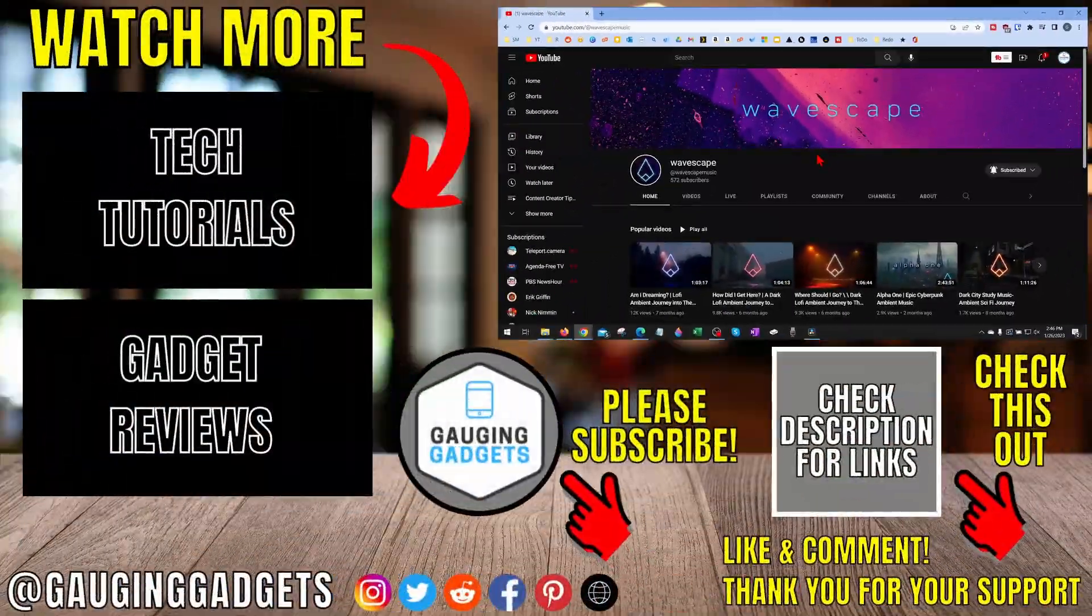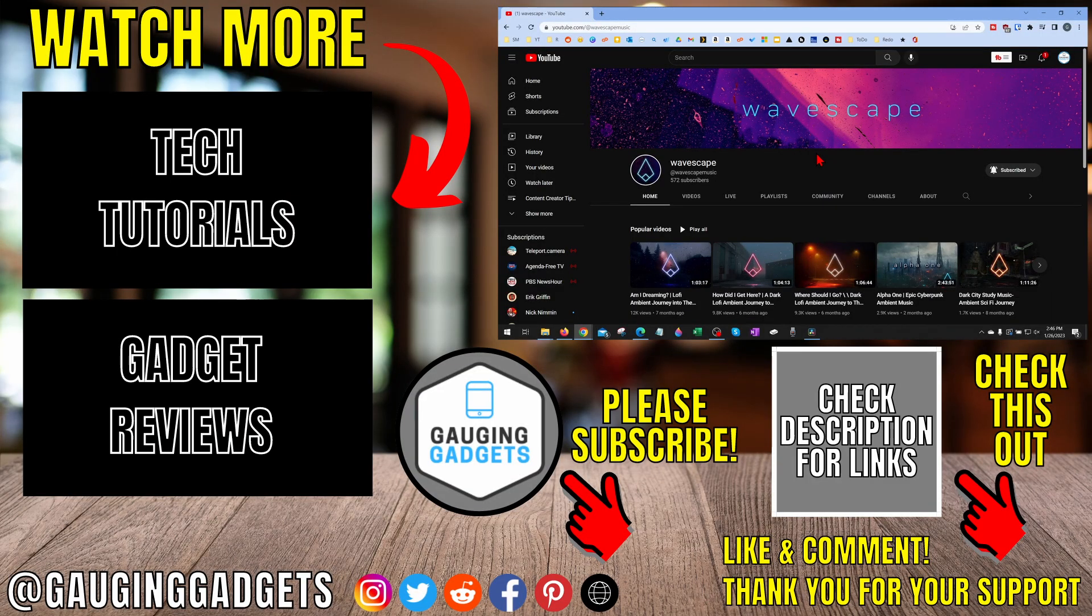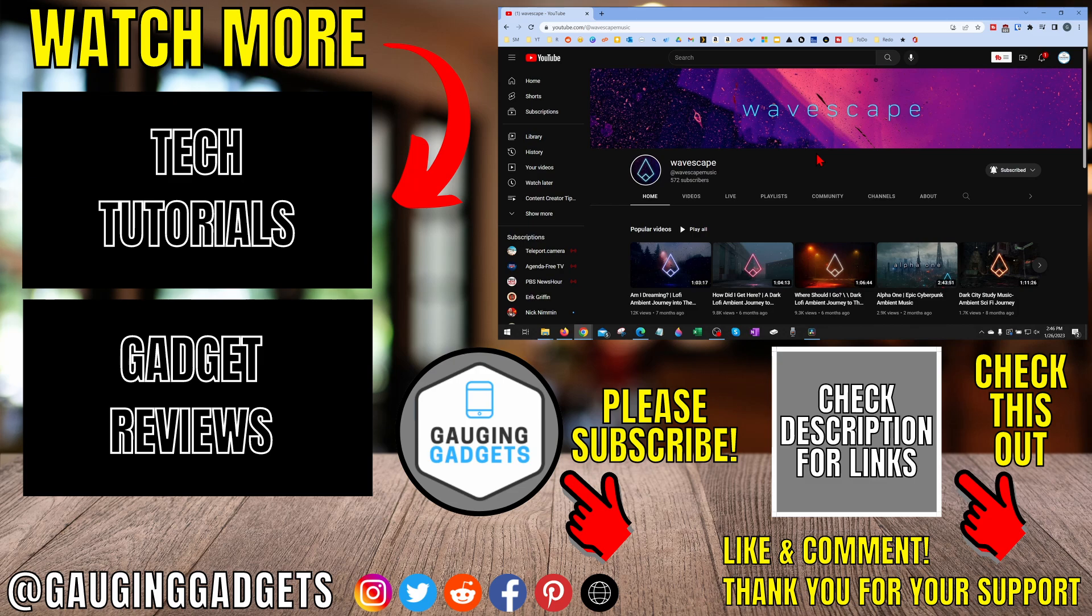All right, so that's how you find the YouTube channel ID for any channel on YouTube. If you have any questions about this, leave a comment below and I'll get back to you as soon as I can. If you'd like to see more YouTube tips and tutorials, check the links in the description. If this video helps you, give it a thumbs up and please consider subscribing to my channel, Gauging Gadgets, for more gadget reviews and tech tutorials. Thank you so much for watching.